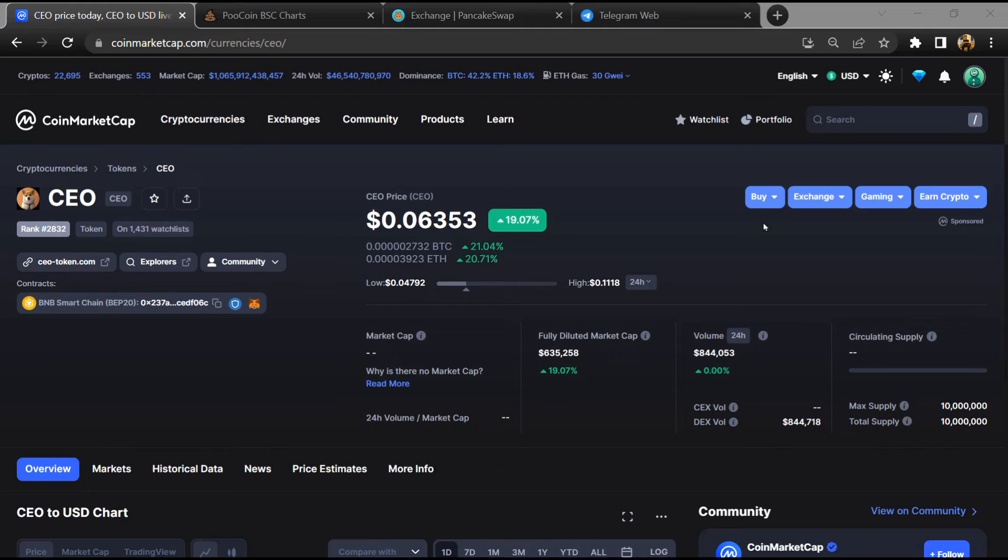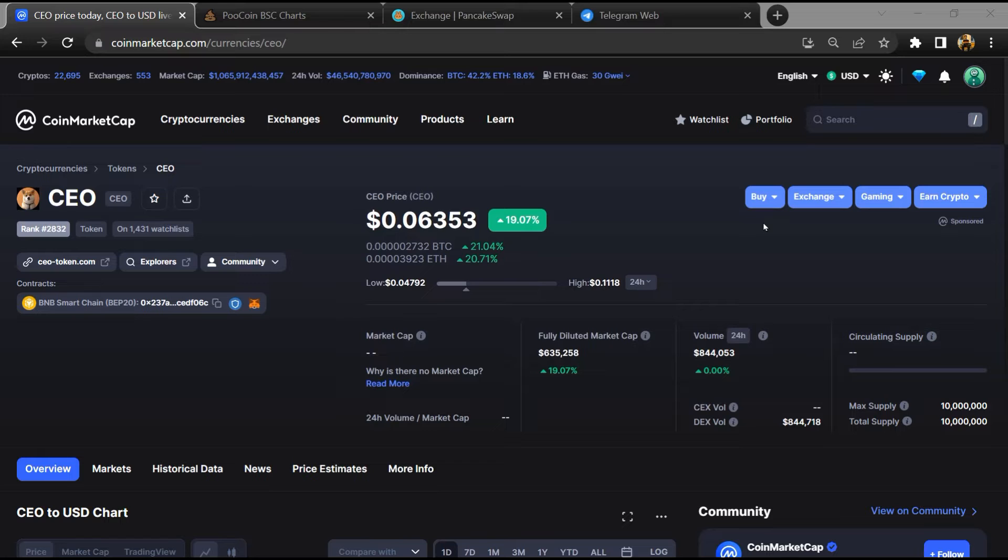Hello guys, today I am going to tell you about whether CEO token is legit or a scam.